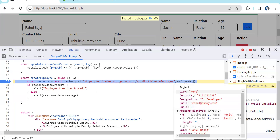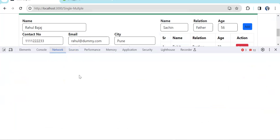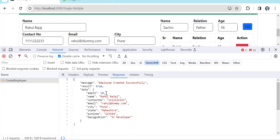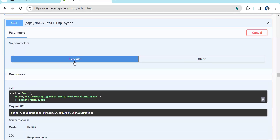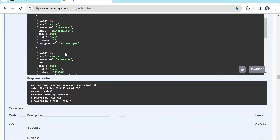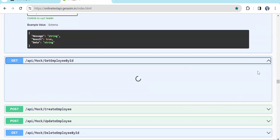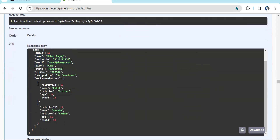We click Continue past the debugger and get the alert 'Employee creation success'. Looking at the payload, we can see the object we sent. The API response shows Employee 10 was created. Running the Get Employee API confirms Rahul Bajaj is now record 10. Using Get Employee By ID with the employee ID returns the full record — employee details plus relatives Rohit and Sachin.